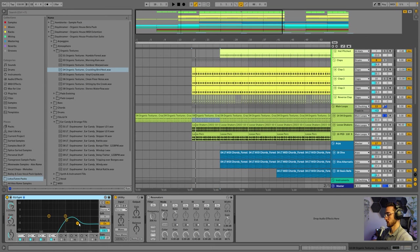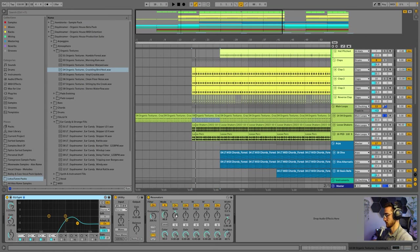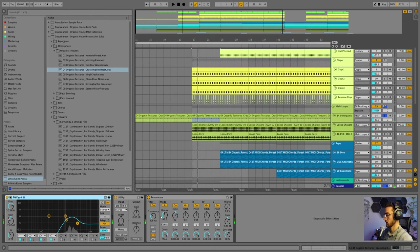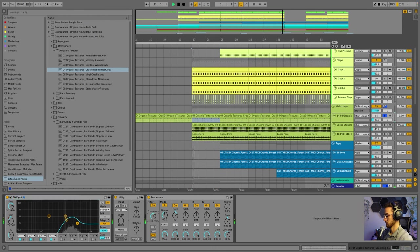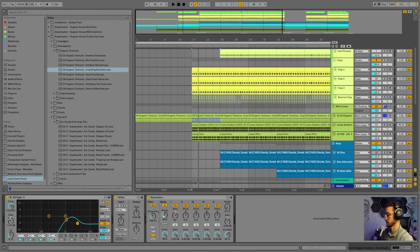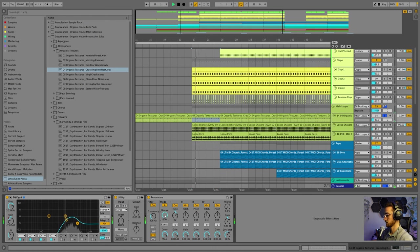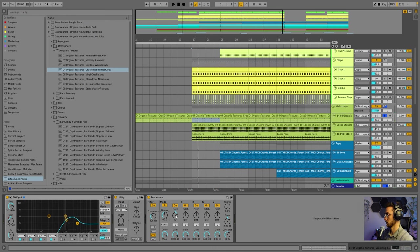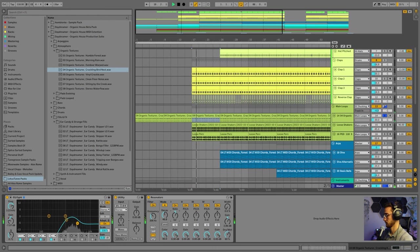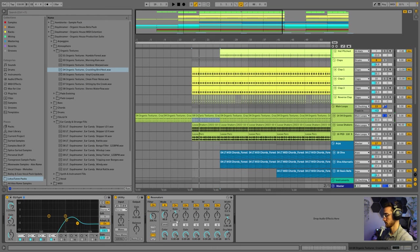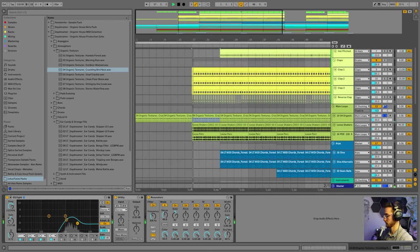Added some EQ to reduce some of the high-end frequencies and a resonator to create some tonality to the atmosphere. All I did was readjust the frequency knob to around 300 Hz, added some decay and changed the pitch of my note over here. Since we're composing this track in B minor, I'm going to use the note B. Also reduce some of the dry-wet here.